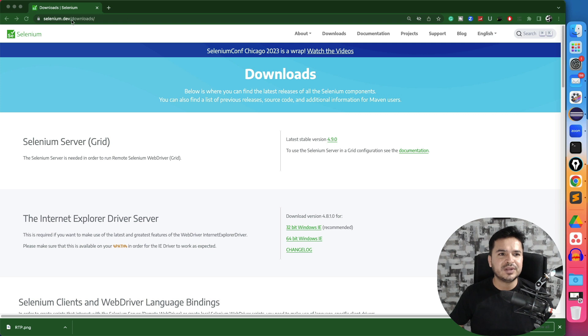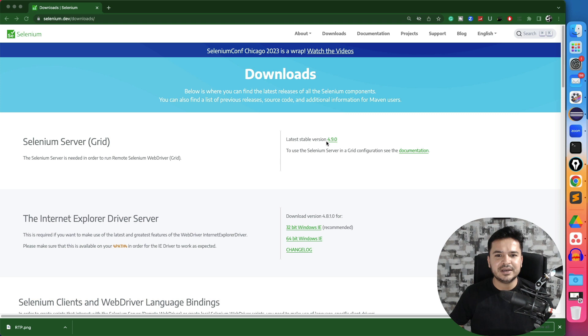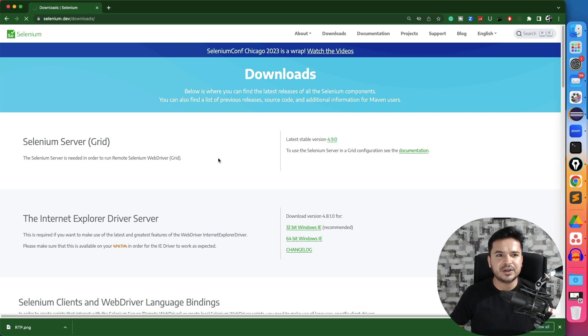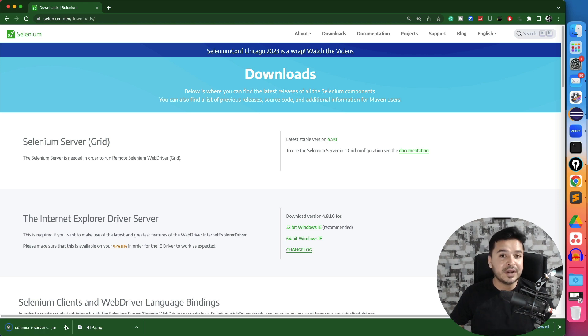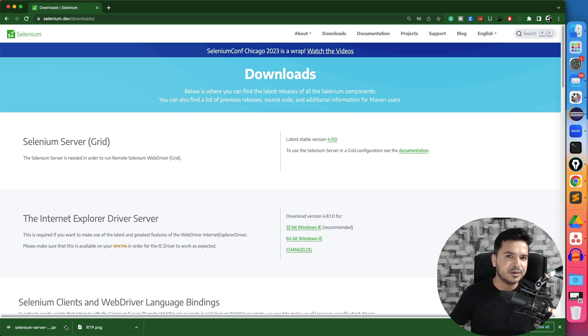So if you come to Selenium official website, which is selenium.dev downloads, you will see the latest stable version which is 4.9.0. So if we click on it, it will download this jar file. So basically this jar file is only needed when you're using a non Maven project or Gradle project.